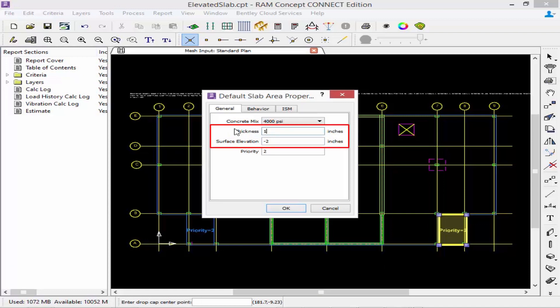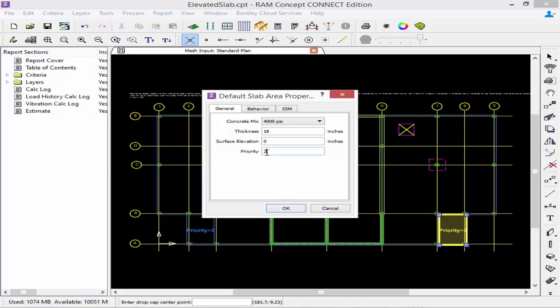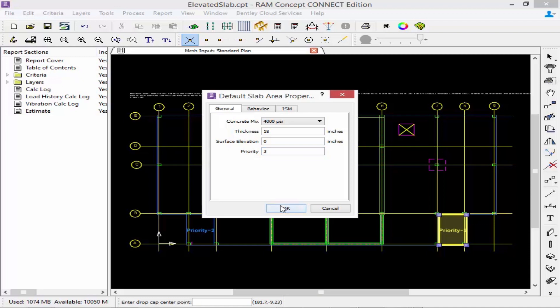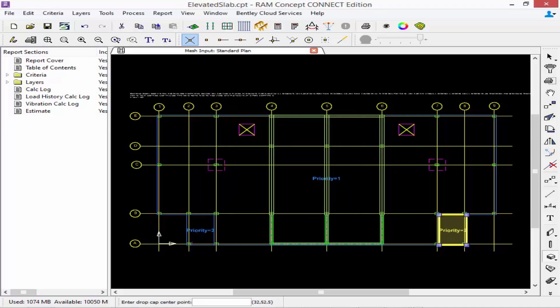This time I'm going to specify a thickness of 18 inches and a surface elevation of zero. This will represent the properties of my drop cap. I can set the priority of two although if it overlaps my slab depressions that will provide a problem later on. So I'm going to specify my priority to three. Once I'm done I'm going to go ahead and click OK and now I'm ready to start modeling.